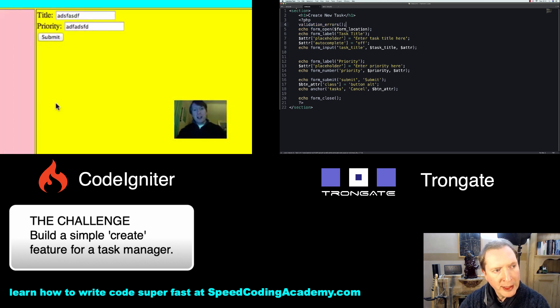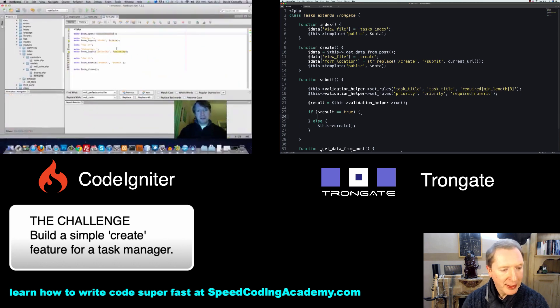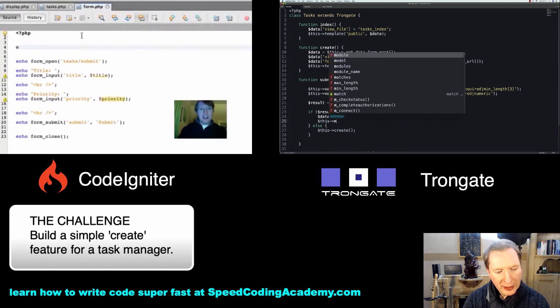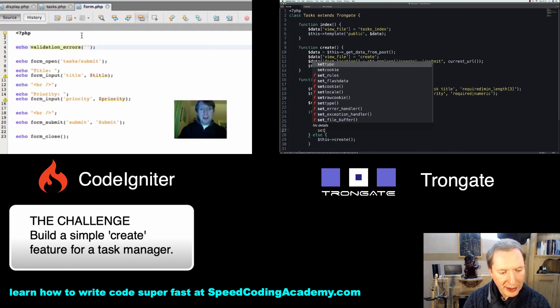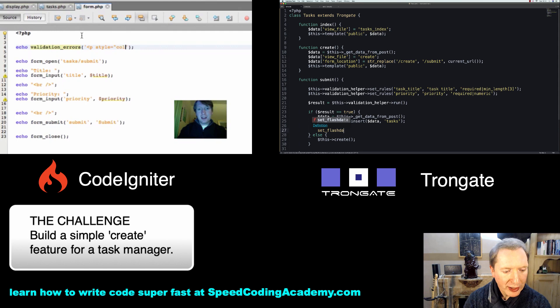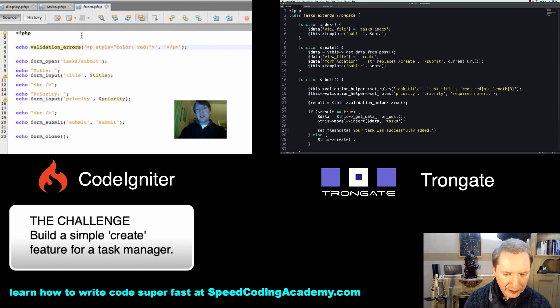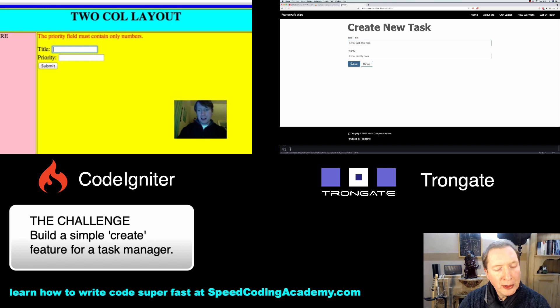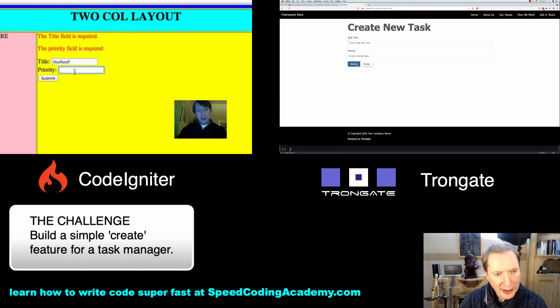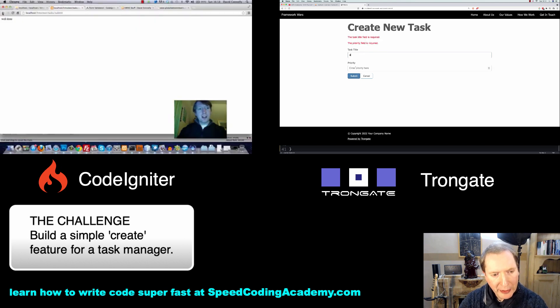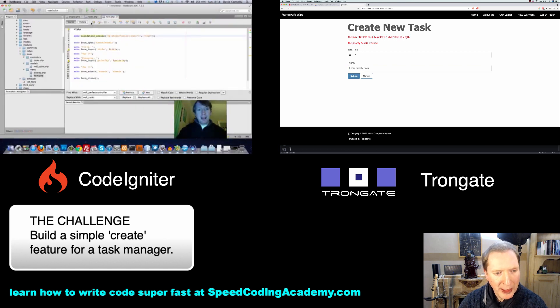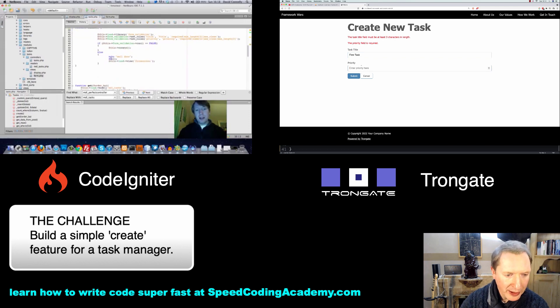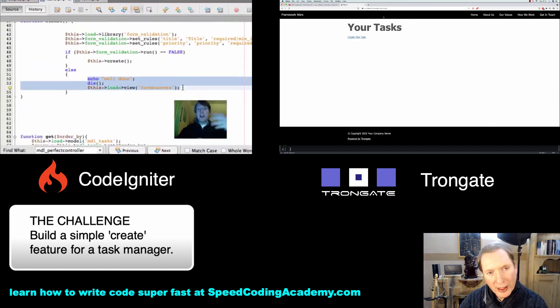But if everything goes okay, then I'm going to say Data is this get data from post. Then I'm going to call upon the model to insert that data into tasks. I'm then going to set Flash Data and say your task was successfully added. Then I'm going to redirect to tasks. That's how it works. So a little refresh for good luck, and I'll get a Validation Error by just hitting Submit. There you go. Now I'm going to fill them in but not leave enough characters. Maybe do something like that. That's perfect. And now I'll say First Task, Priority is 1, Submit. Perfect.